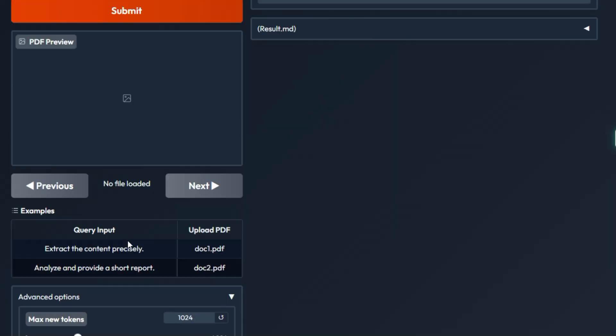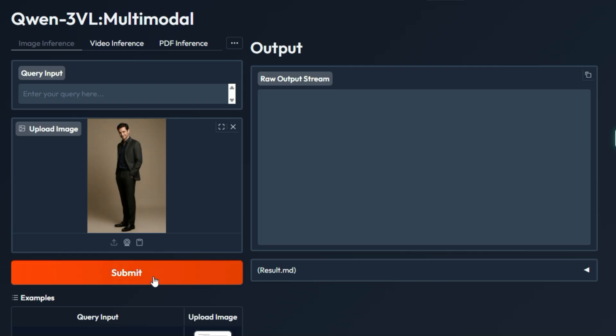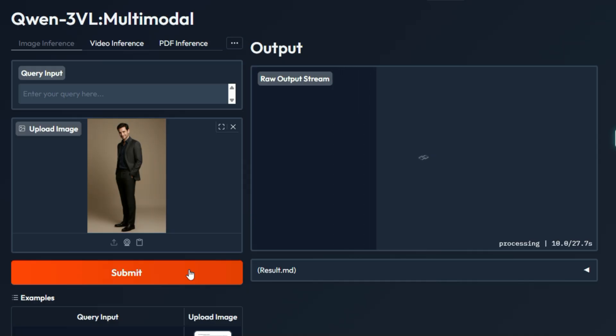The core capability is its ability to take an image or even multiple images and a text prompt and then use both to provide a complex contextual answer. You can ask it to identify objects, describe scenes, answer complex questions about the image content, or even read and interpret documents.